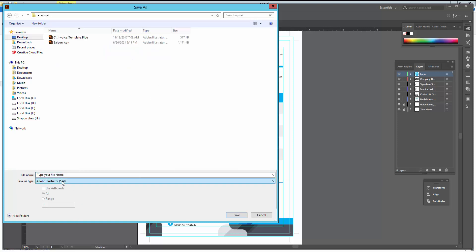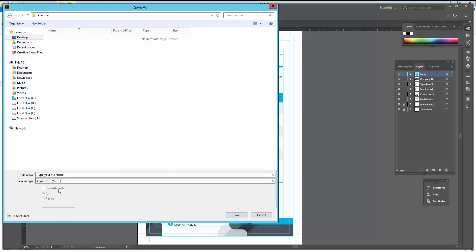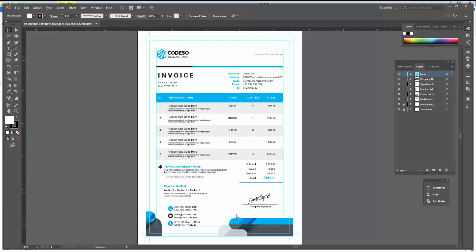Select your file format as PDF. Then click Save.